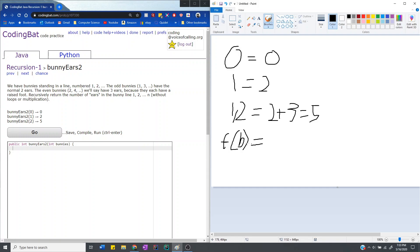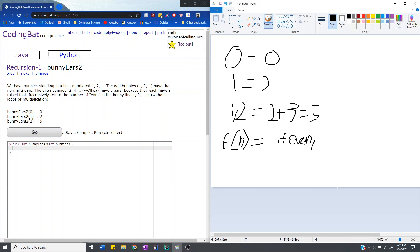Okay, so then at that current point in time, if b is even, if b is even, then we add 3 ears, right? Because at that point in time, b, that bunny by itself has 3 ears.